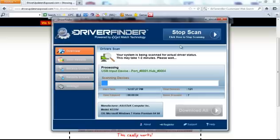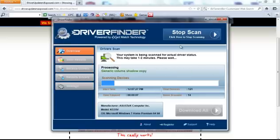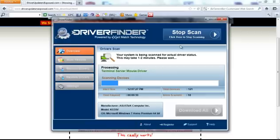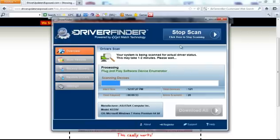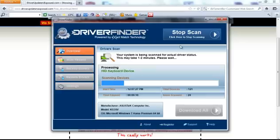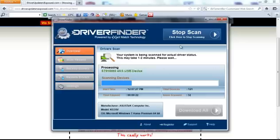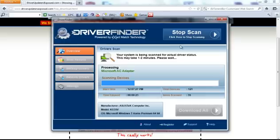It takes anywhere from one to two minutes, it scans every single hardware device driver in your computer, every single device from your sound card, video card, CPU, all your system devices, scanner, microphone, every single device it's going to scan and see if there's a new version of the driver.